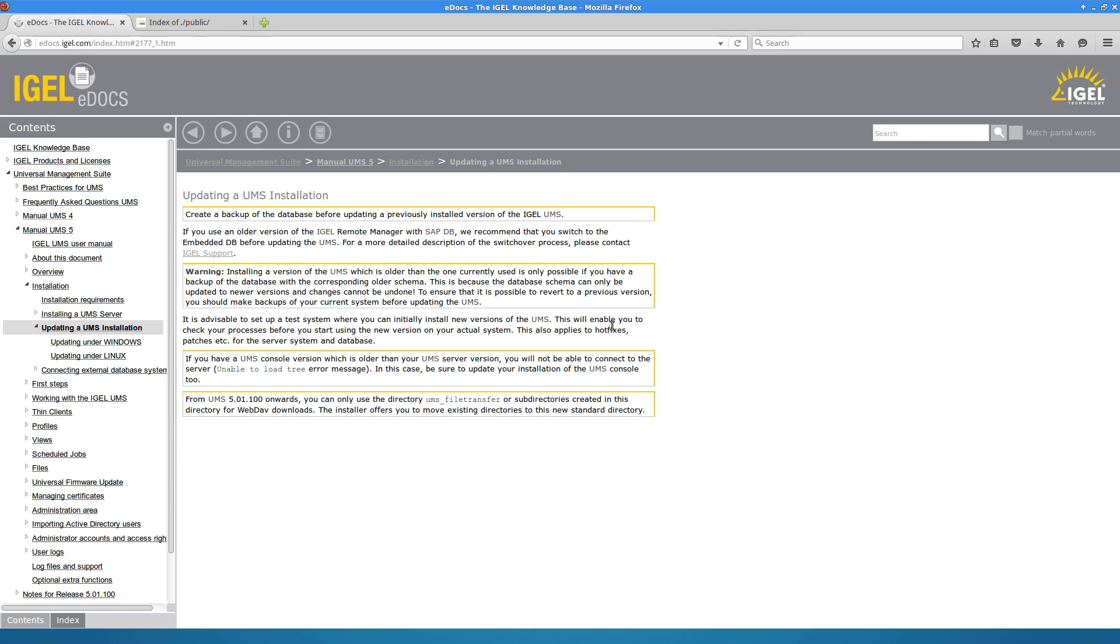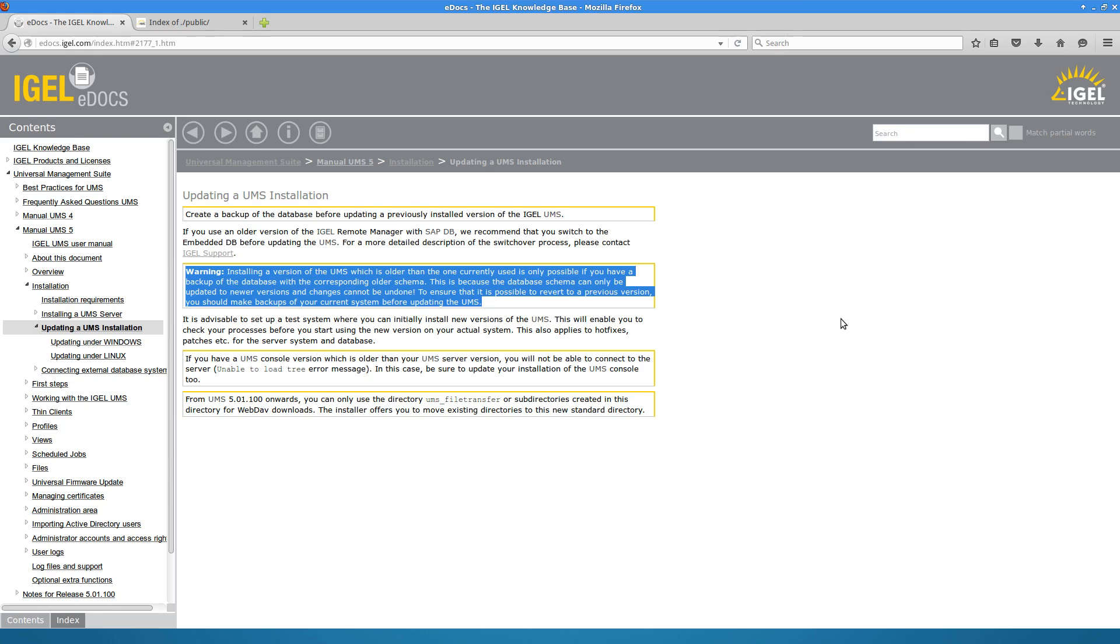If you do update to version 5, please note that if you don't make a backup of the database, you will not be able to roll back to UMS 4. Generally this is a rule of thumb for all upgrade versions as we tend to update the UMS schema with newer versions. So the only way to roll back would be to install an older version and restore a backup from that earlier version.